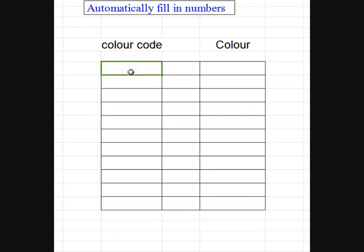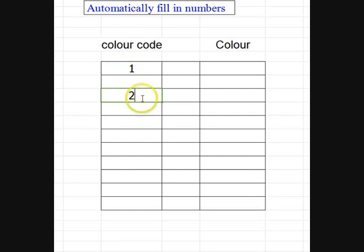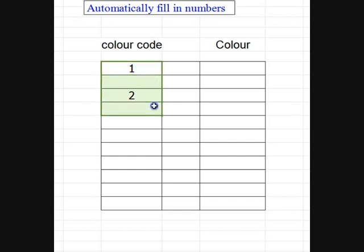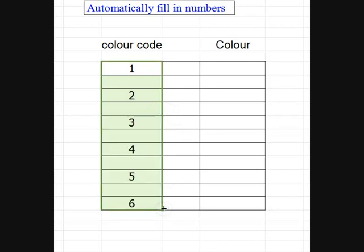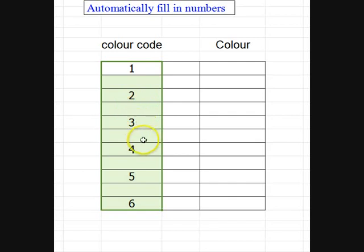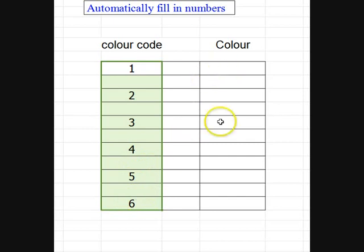So we will put 1 in there, miss 1, 2 in there, highlight that one, that one and that one. Make sure I have that little cross there, draw it down and there we are, 1, 2, 3, 4, 5, 6 and then we will put the colors in there.